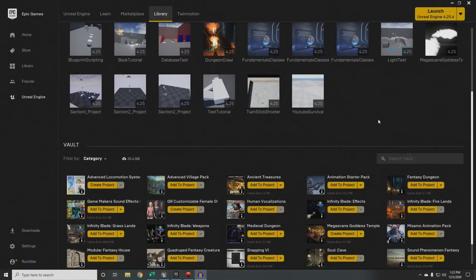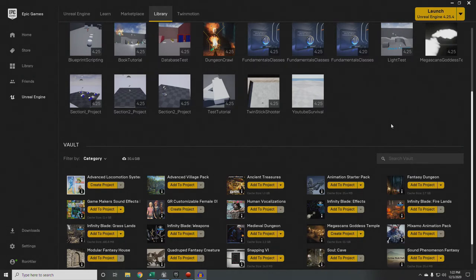Hey gang, welcome. My name is Ron Heiler and I will be your host for this tutorial for Unreal Engine 4. What I want to go over today is using an SQL database to maintain persistence between levels, and also kind of as a save system.